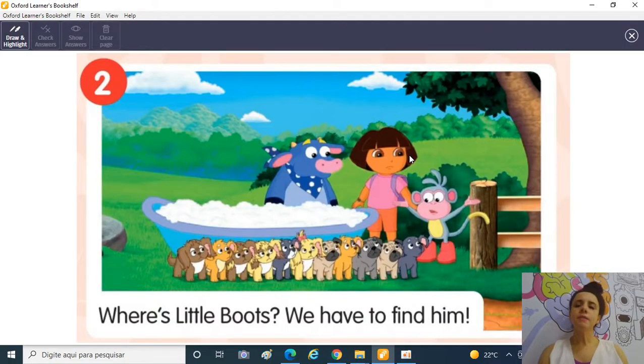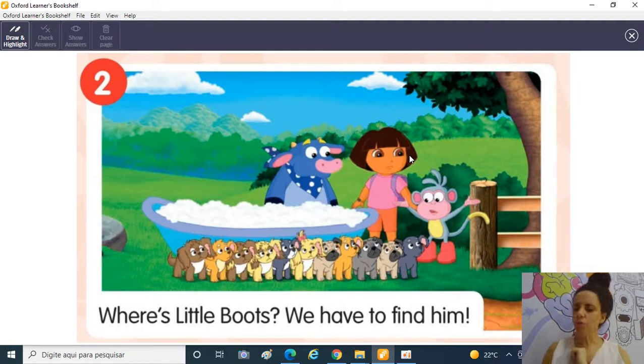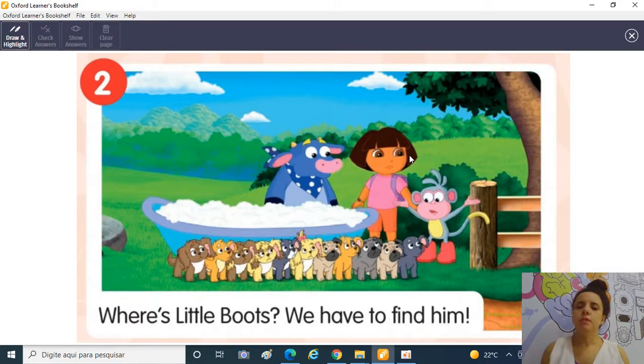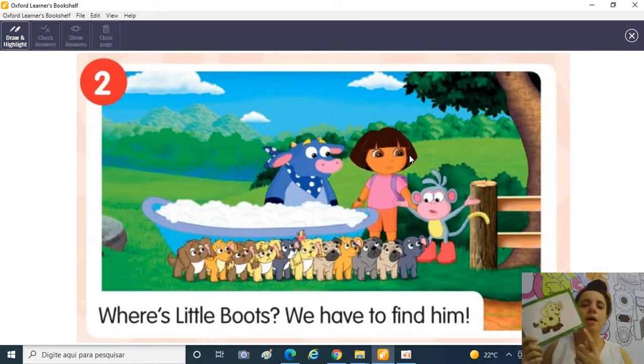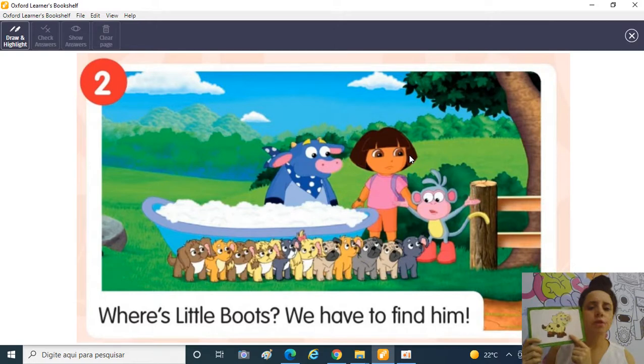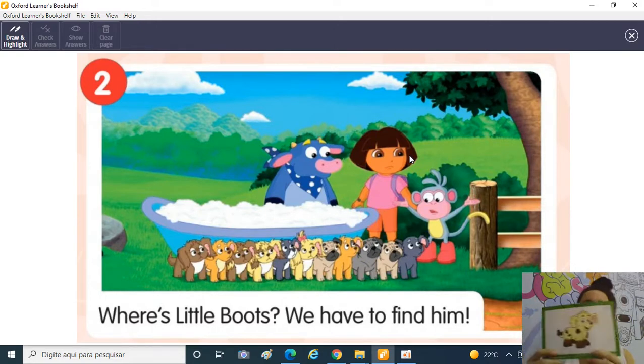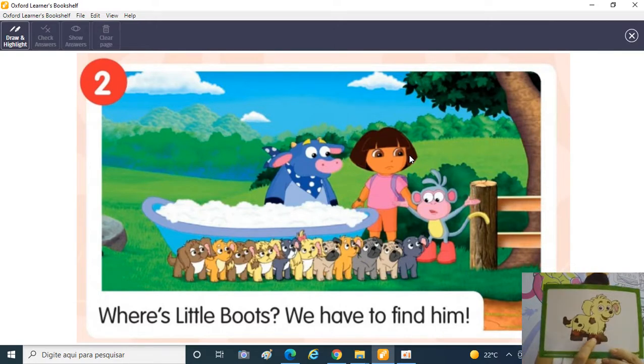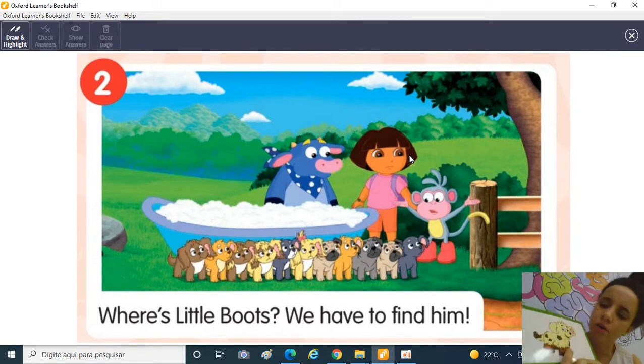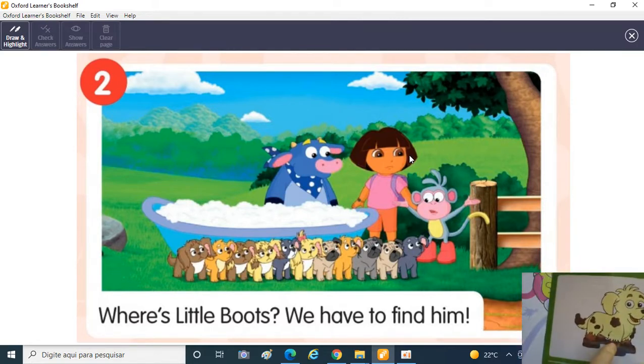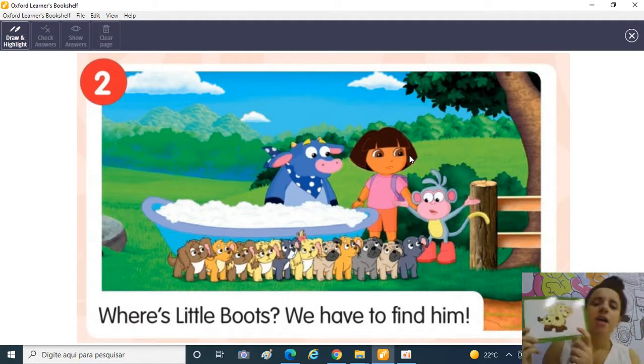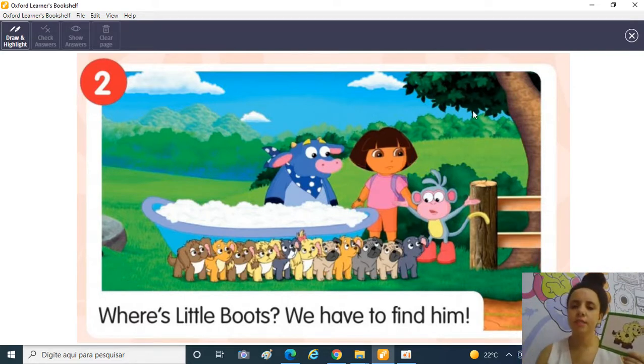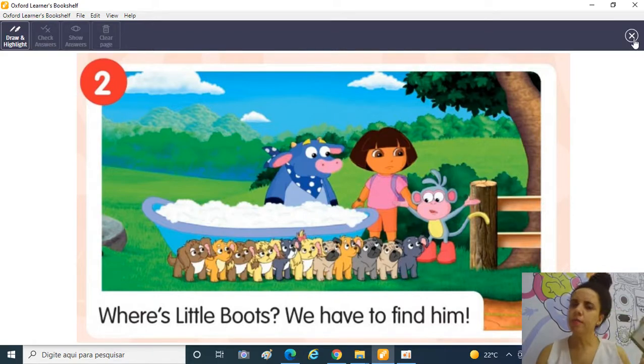Mas eles repararam que está faltando um... Where's Little Boots? Onde está o Little Boots? We have to find him! Esse aqui, pessoal, é o Little Boots! Ele tem esse nome porque ele parece que está usando botas, não estou falando da lama, estou falando da cor do pelo dele aqui. Vamos encontrar o Little Boots! Eles não podem começar o banho sem o Little Boots!